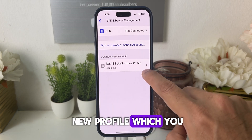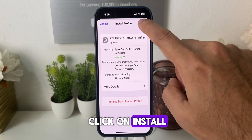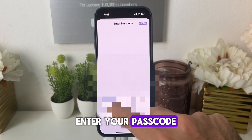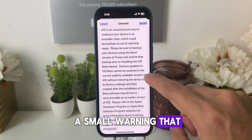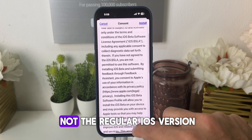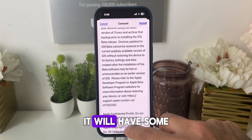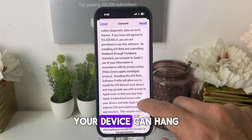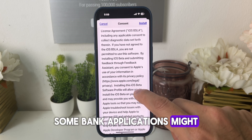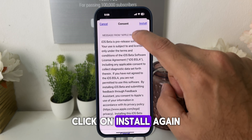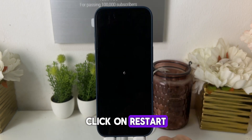Click on VPN and Device Management. You will see the new profile which you have downloaded — click on that. Now click on Install and enter your passcode. It will give you a small warning that this is a beta version, so it's not the regular iOS version. It will have some issues — your device can hang a bit, some bank applications might not work, and so on. Click on Install, again click on Install, then click on Restart.